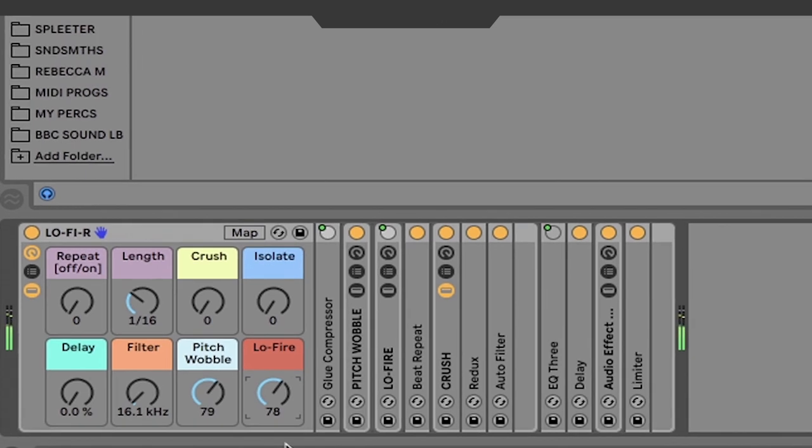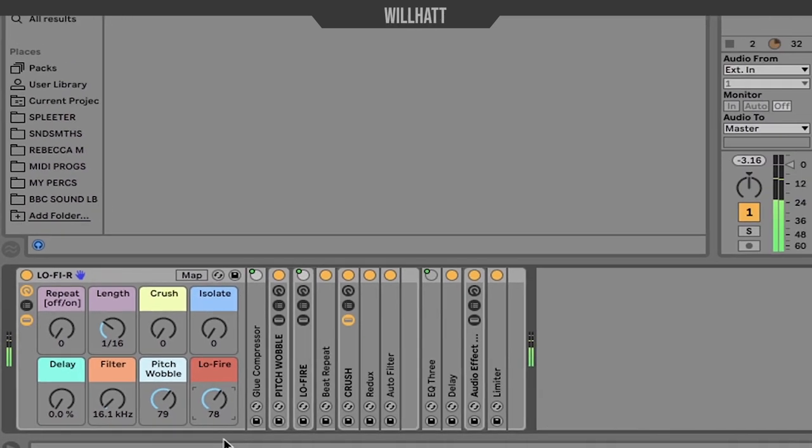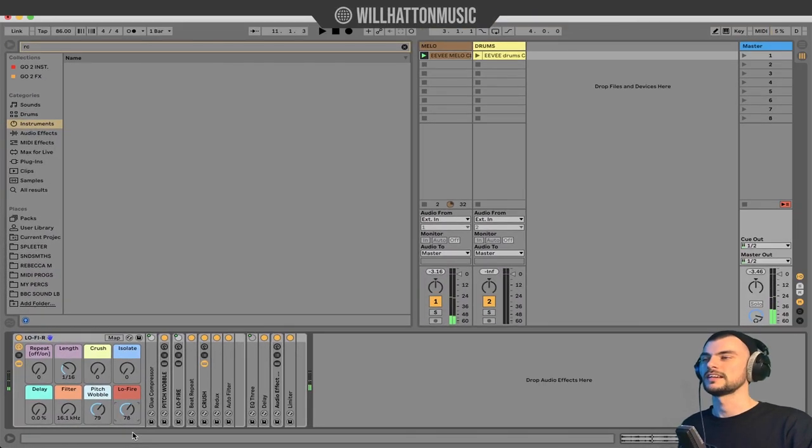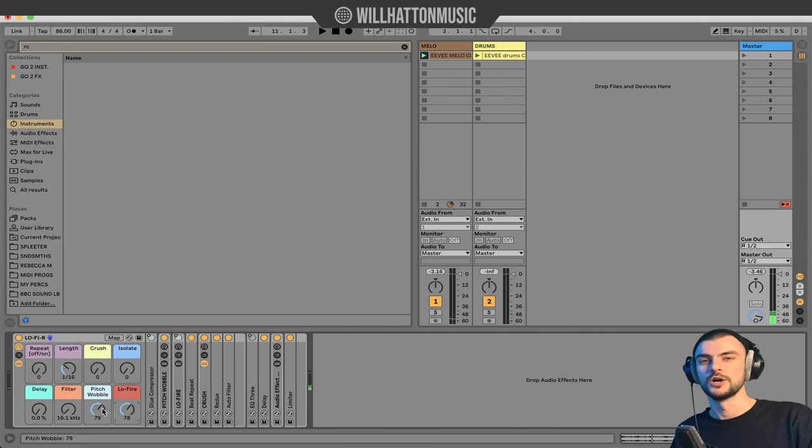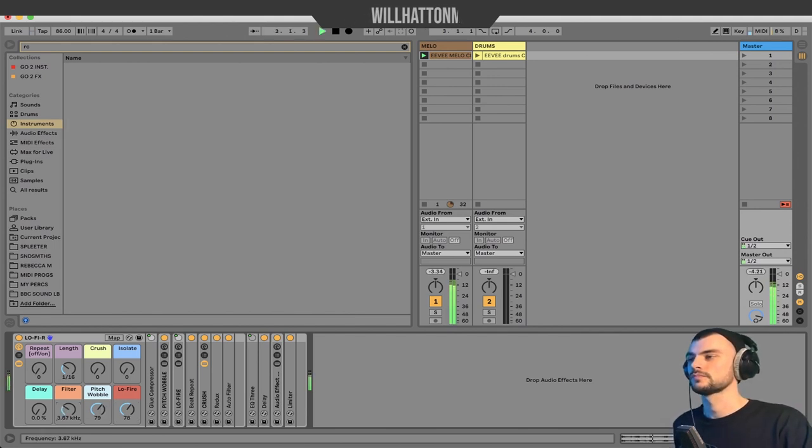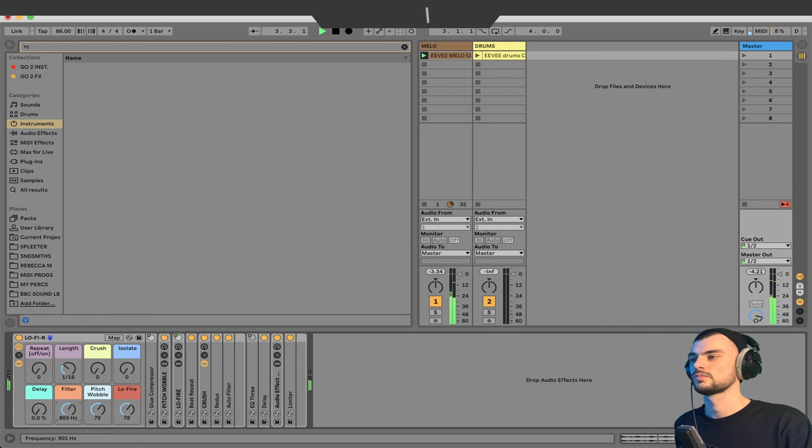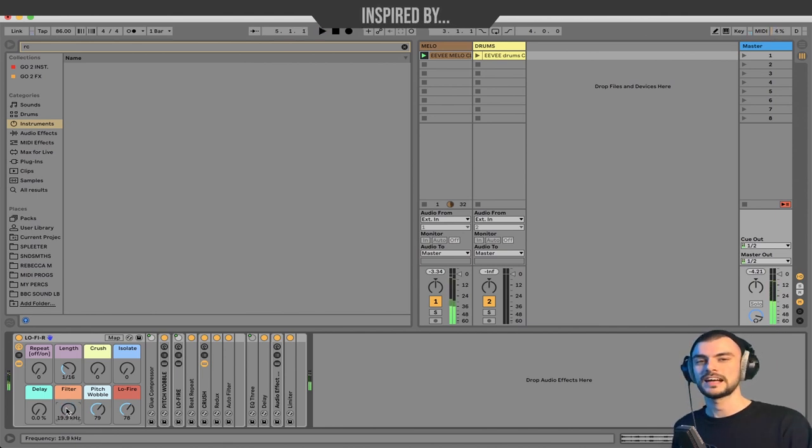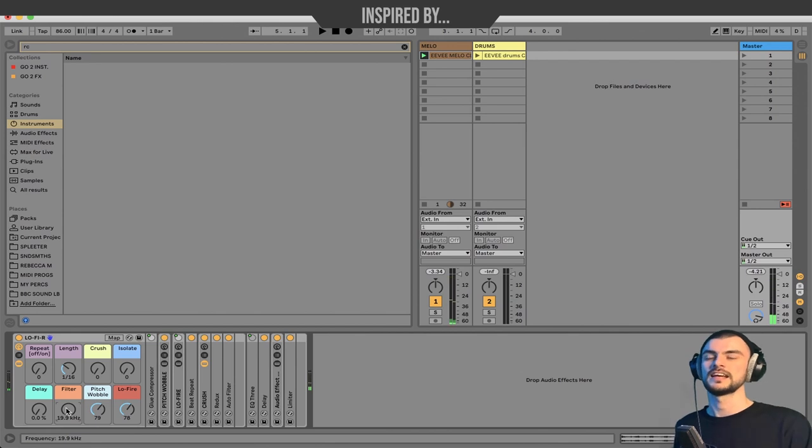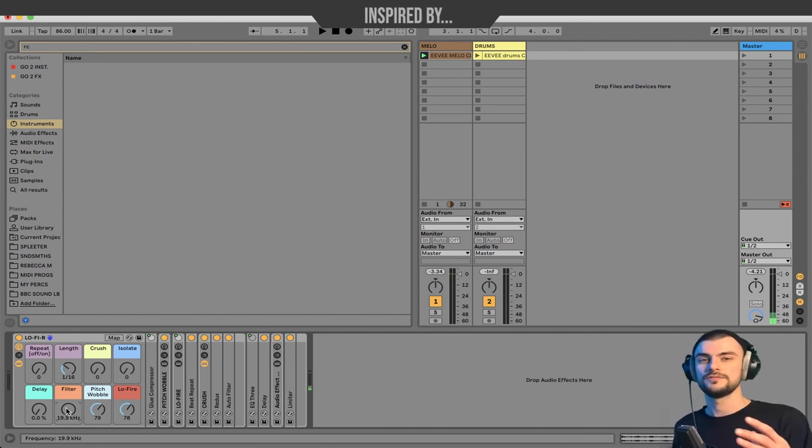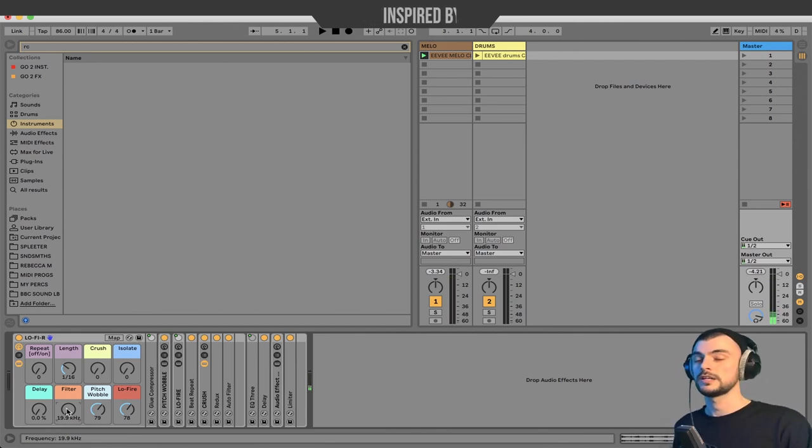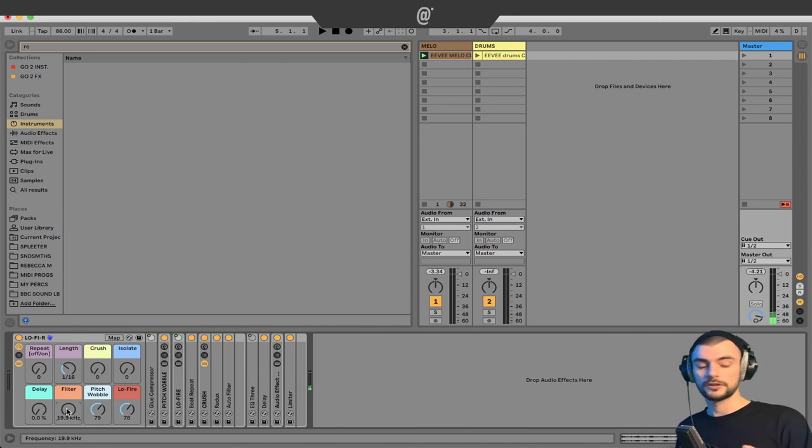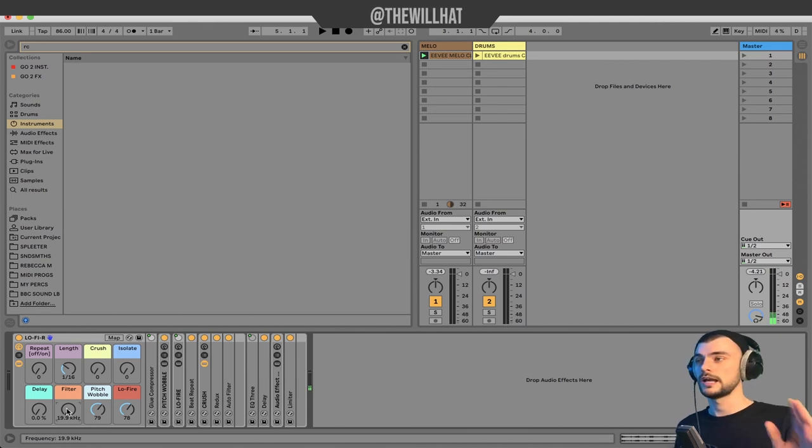Working our way backwards, we've got the filter. It does exactly as intended, just an easy filter effect that we can map to any macros or knobs, any hardware we're using as we'll do in a second.